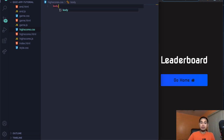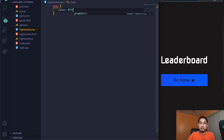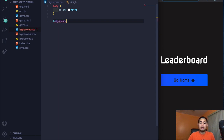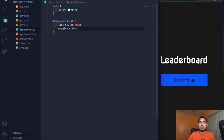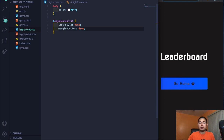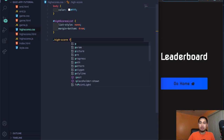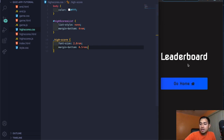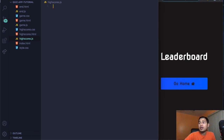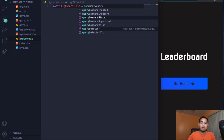In highscores.css, set body color to white. For #high-scores-list: list-style none, margin-bottom 4rem. For .high-score: font-size 2.8rem, margin-bottom 0.5rem. We don't have any scores yet so nothing's visible — let's go to the JavaScript.